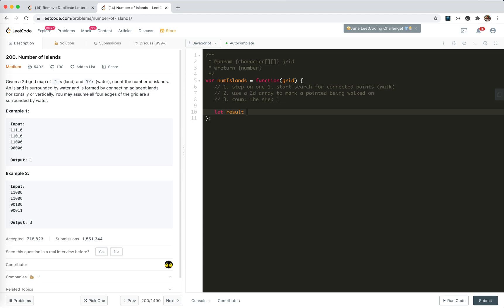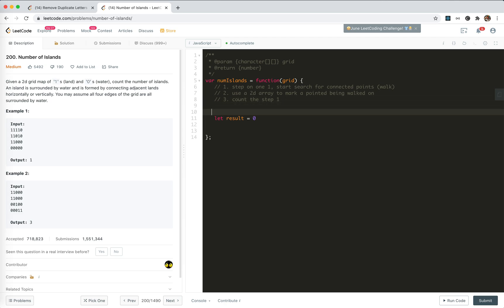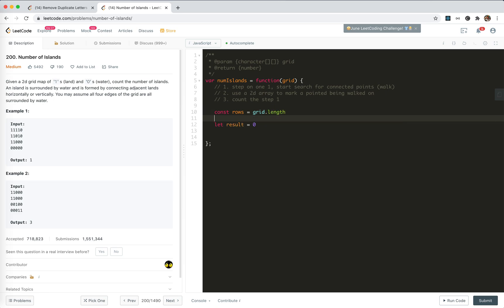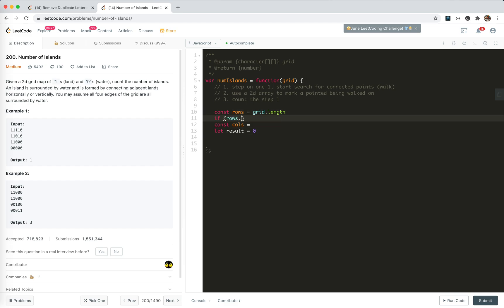Let's define the result, initialized to zero. For the grid, let's cache the number of rows and columns. The grid might be empty, so if rows length equals zero, return zero.